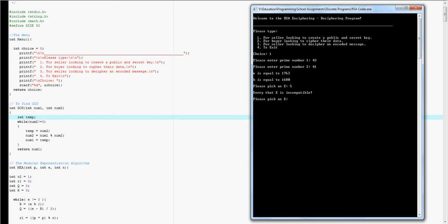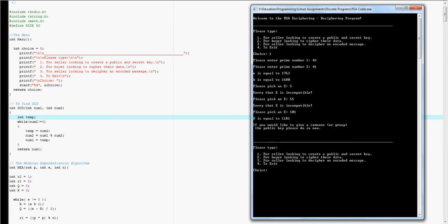For example, if I pick 5 that wouldn't be compatible with the data based on E times X mod B has to equal 1. So I have to pick something else which I'm going to do 55. That isn't compatible either so I'm going to do 101. So my E is going to equal 101 and my D is going to equal 1181.